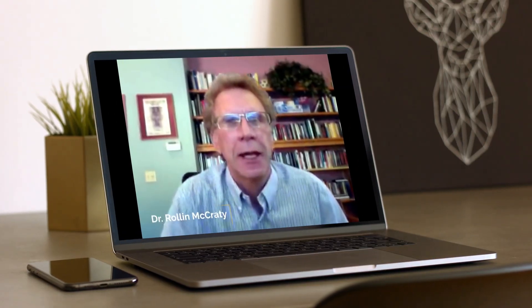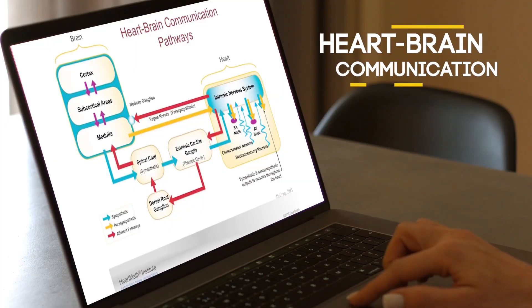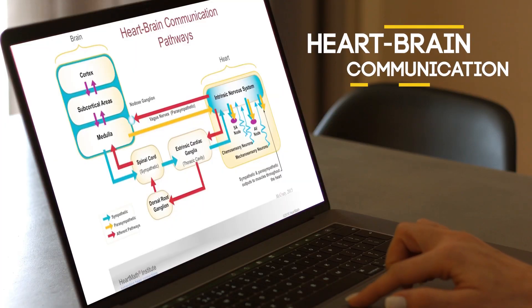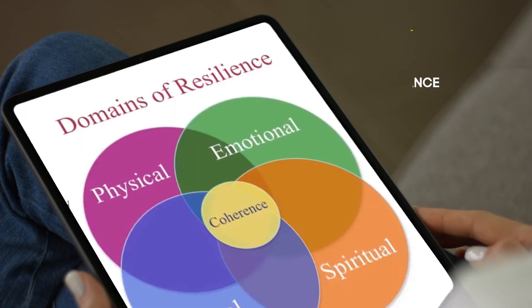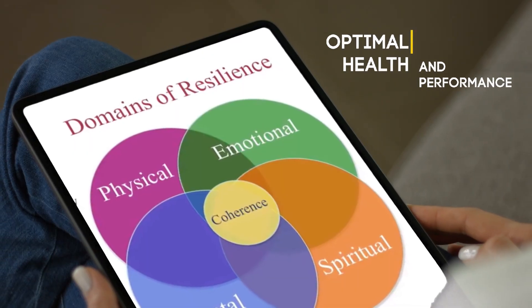Dr. Roland McCrady discusses how the heart and brain communicate, heart-brain dynamics, and the role of self-regulation and coherence in optimal health and performance. The heart and brain communicate in four primary ways. Today I'm going to focus mostly on the nervous system and how the neural signals of the heart and brain communicate, but we'll talk a little bit about one of the other ways, which is energetically, later on.